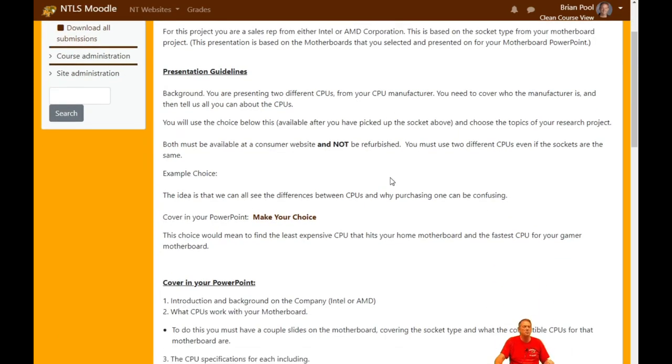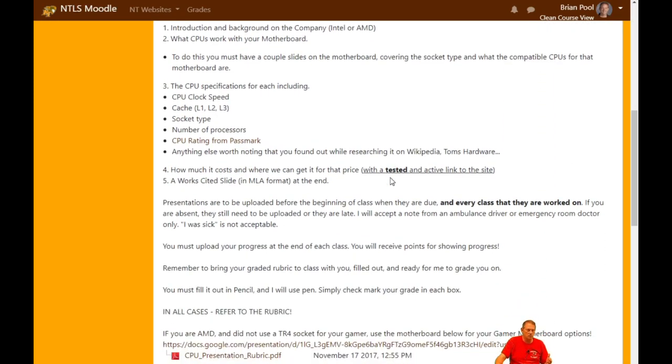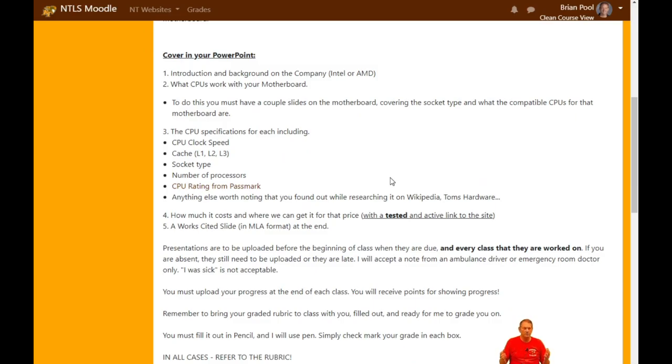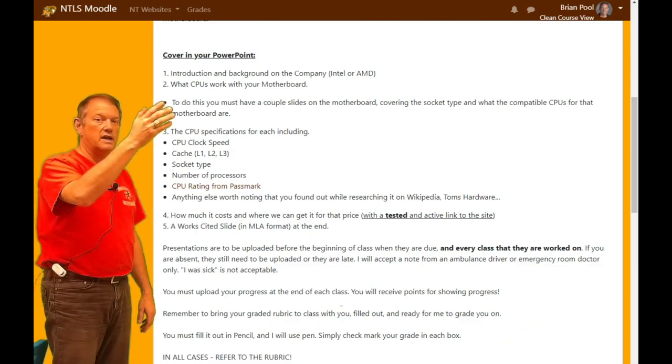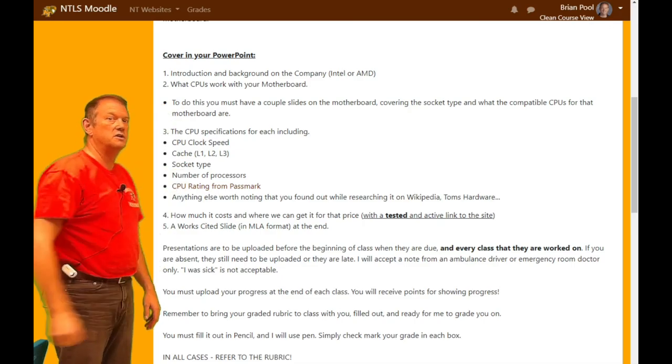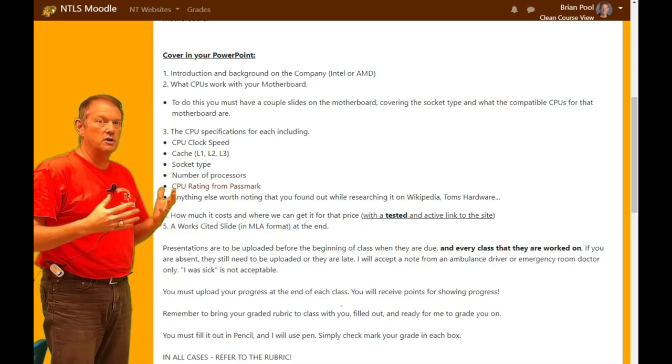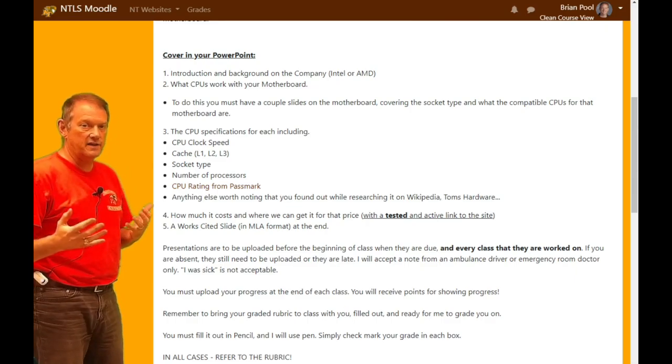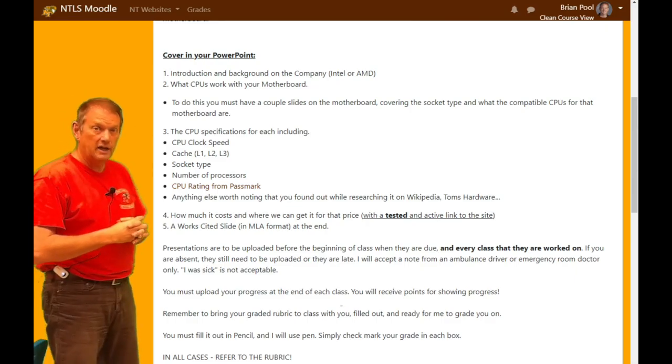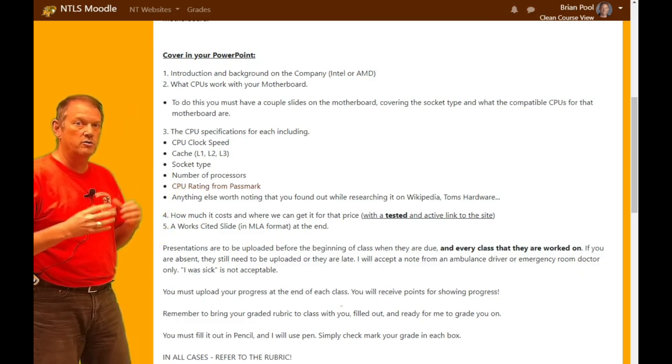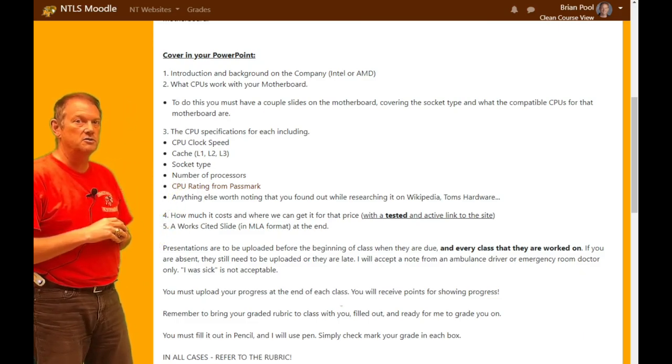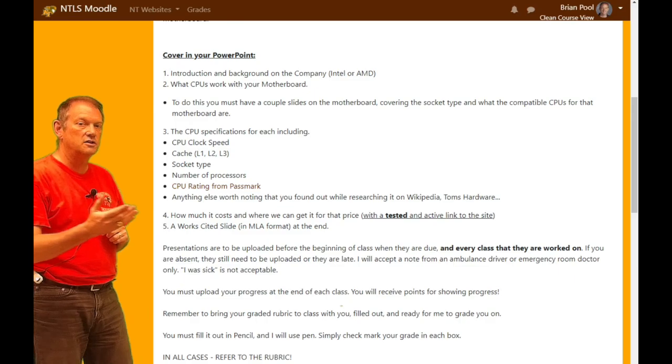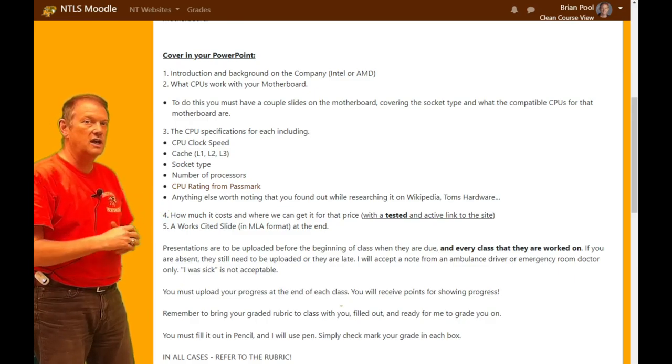Then the research project itself, after you make your choice, you're just going to be presenting those two CPUs. So introduction and background of the company, and that's straight off of the same kind of information that you did before, this time it's either on Intel or AMD. Next on your list here is what CPU work with your motherboard. Obviously you're going to talk about that motherboard slide that you had from your initial presentation. And then we get to this whole section here on the CPU specifications.